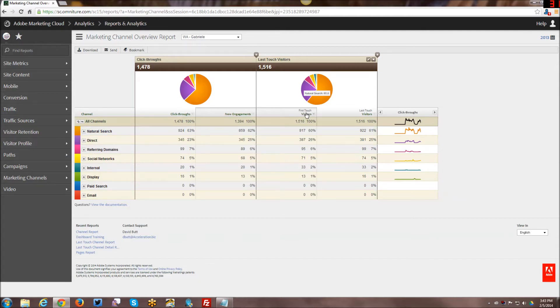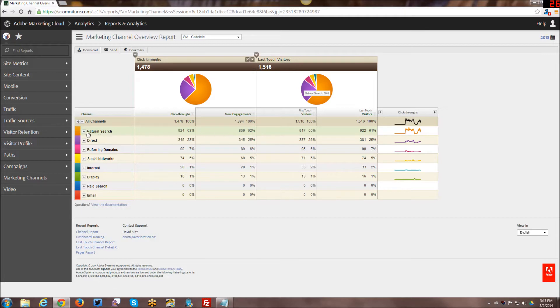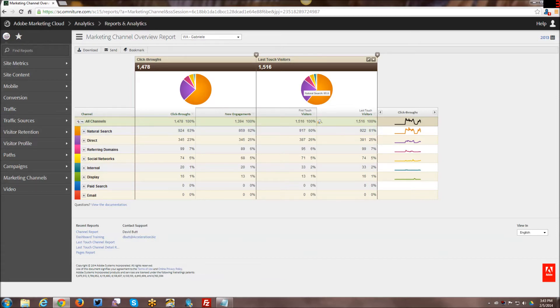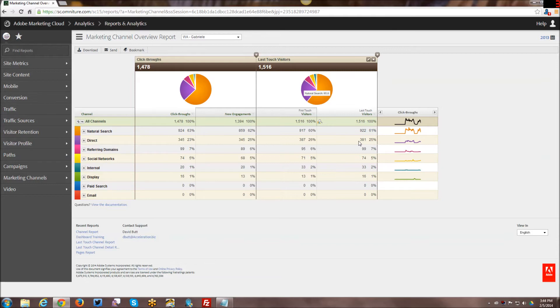For those of you who don't know, first touch is getting its attribution related to the first touch within a conversion event on your website from this particular channel. Last touch is the last touch of a conversion event on the channel. Like they hit the home page, come to my blog page, eventually go to my contact page and fill it out and submit it. That's a conversion on my site.